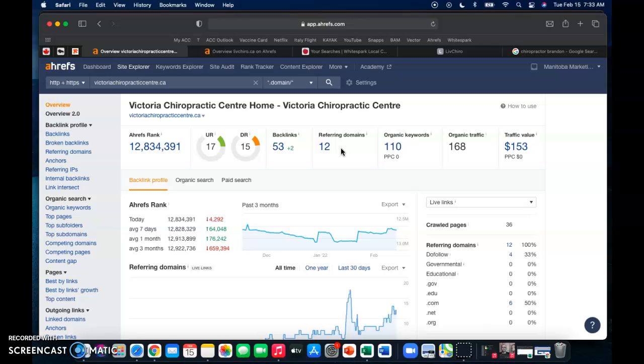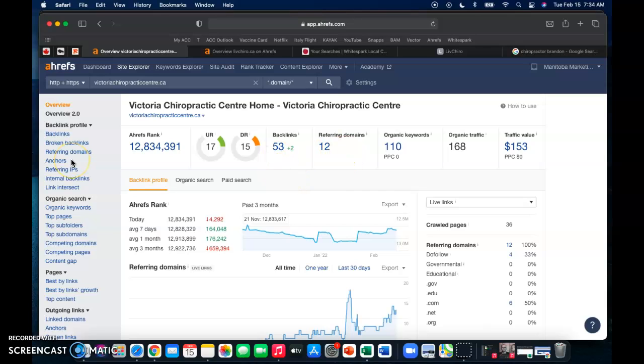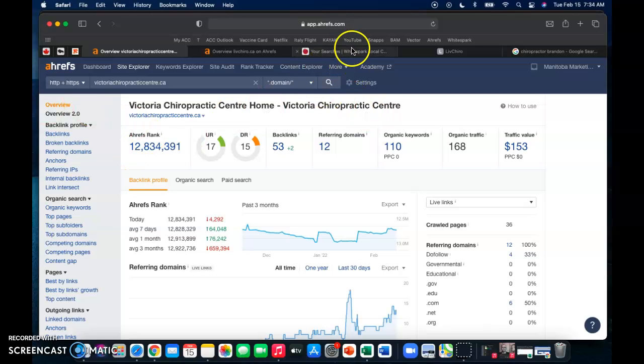And then just because they only have 12 doesn't mean you have to stop at 13 or 15. You can go 20, you can go 50, and absolutely dominate the competition, making sure that you are the first to come up every single time. So that's backlinks.